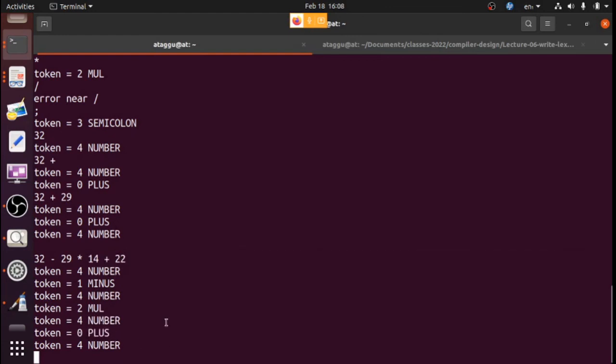So we have just seen the basic implementation of a lexical analyzer. This is not complete because there are many more problems to handle, but we got the overall idea.